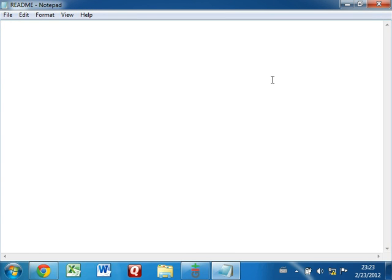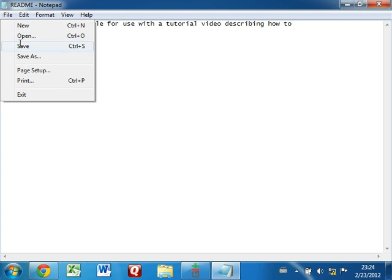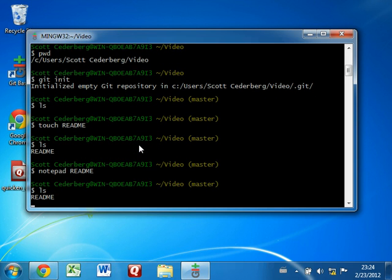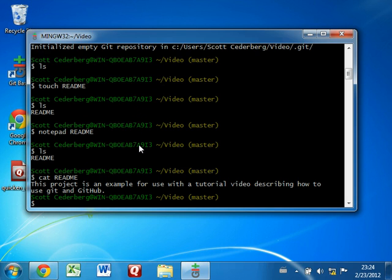Now let's just put some text describing this project — we're going to say something like 'this project.' Once we've done that, we can save the file and exit. Again, we can see readme. And if we want to see what's inside, we can use a command called cat — it just spits out the contents. There it is.